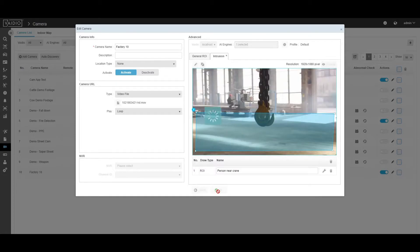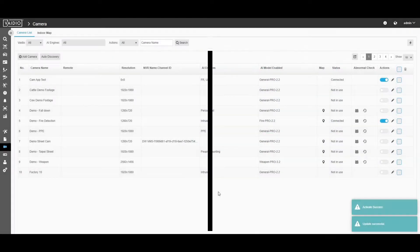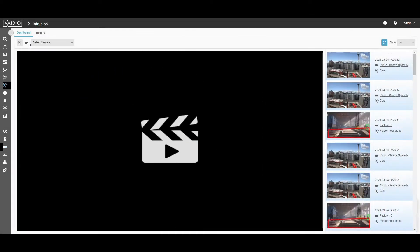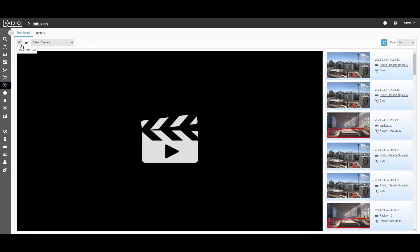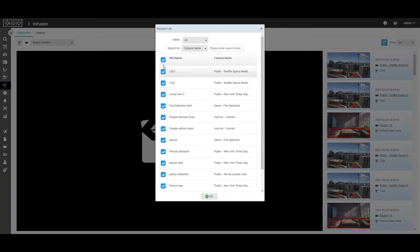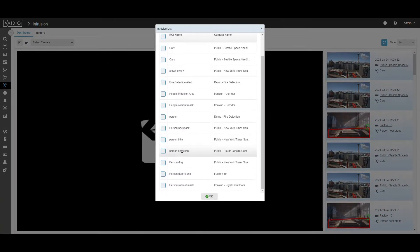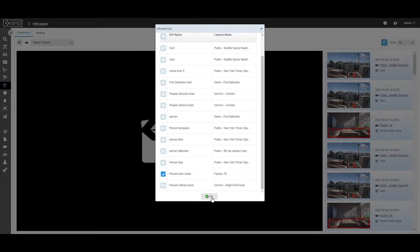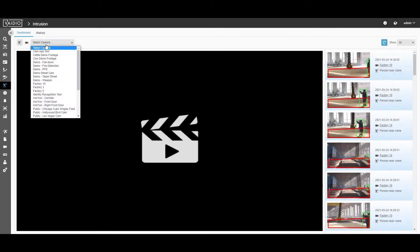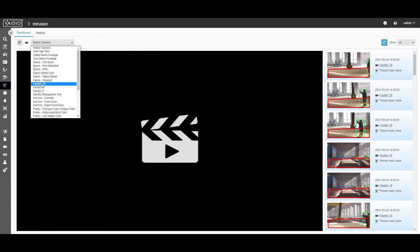After you click Save, your intrusion alert is all set. Now you can make your way over to the intrusion section in Vidio. Then, you're going to select the intrusion you just set up. You can also select the camera if you want a live view.